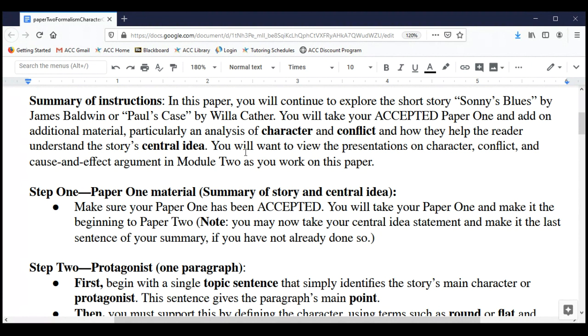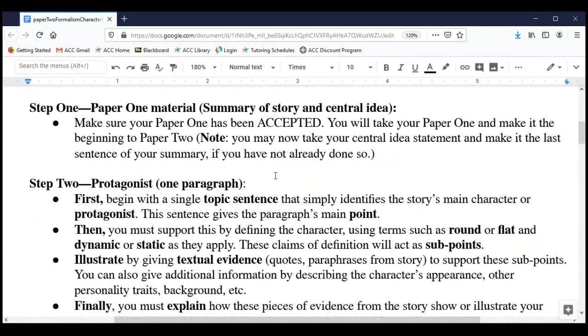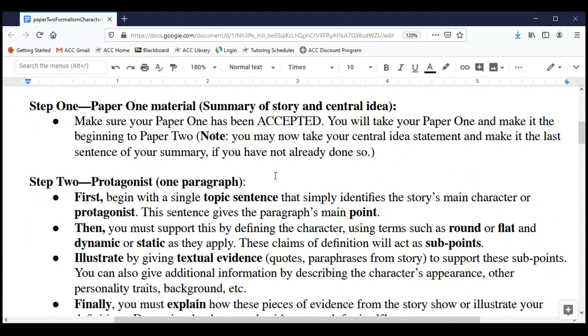We'll explain and show examples of cause and effect argumentation in another presentation. There will also be a separate presentation introducing you to character terms and concepts, as well as conflict terms and concepts. You want to review all of those presentations before you sit down to start seriously writing this paper.